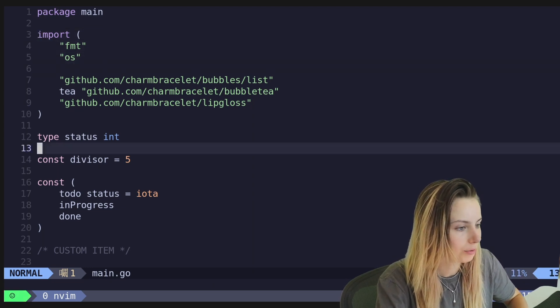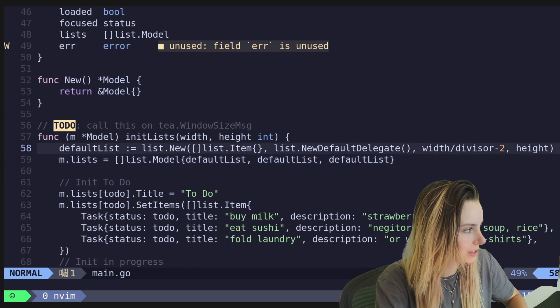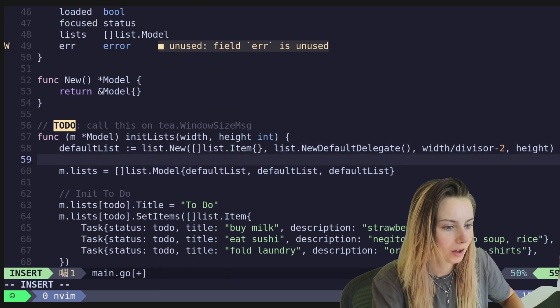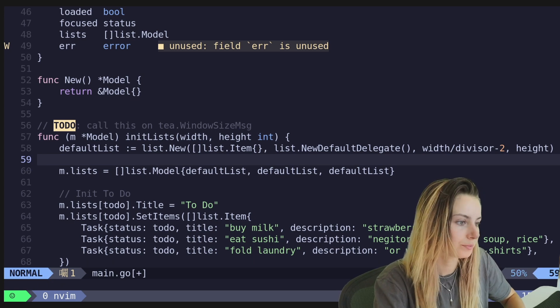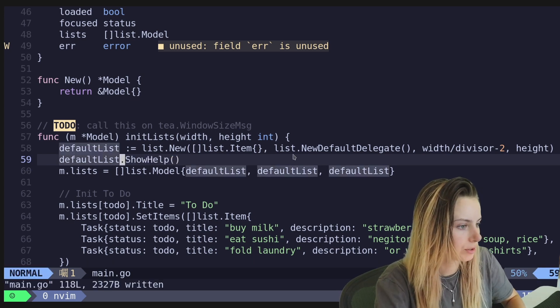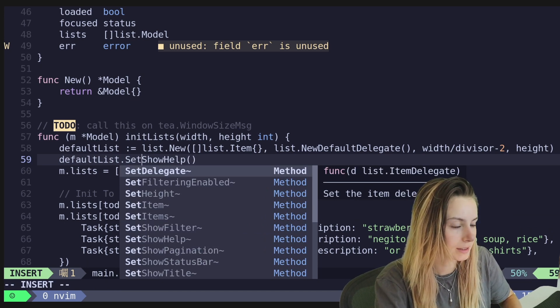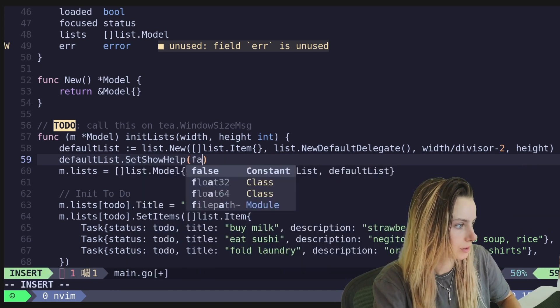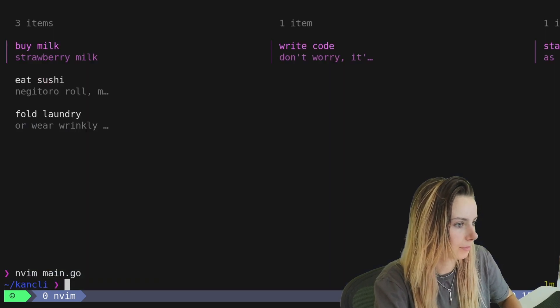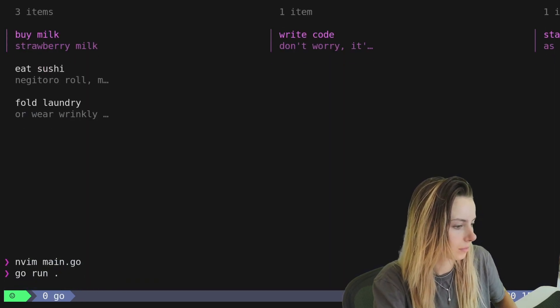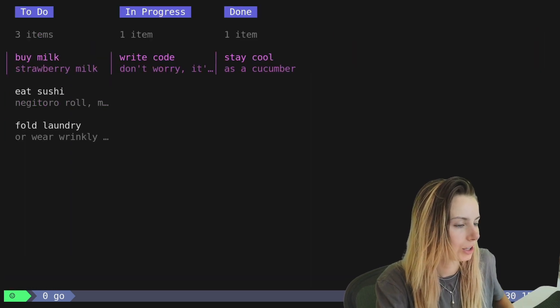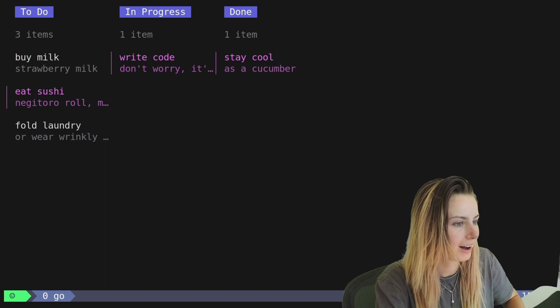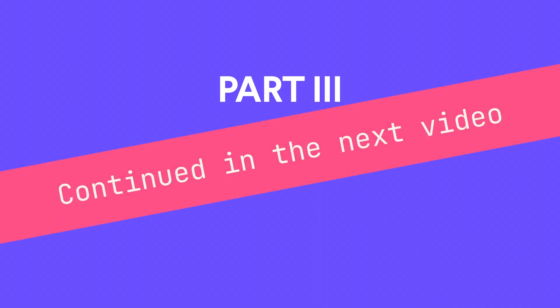So of course we need to get the sizing down. Let's make it so that our default lists are not showing the help menu. Alright. So what we need to do here is let's do set show help and let's make that false. There we go. So that should fix it. Okay. So a little bit better. Now we don't have the help menu in there. Alright. So let's go ahead and add some styling.